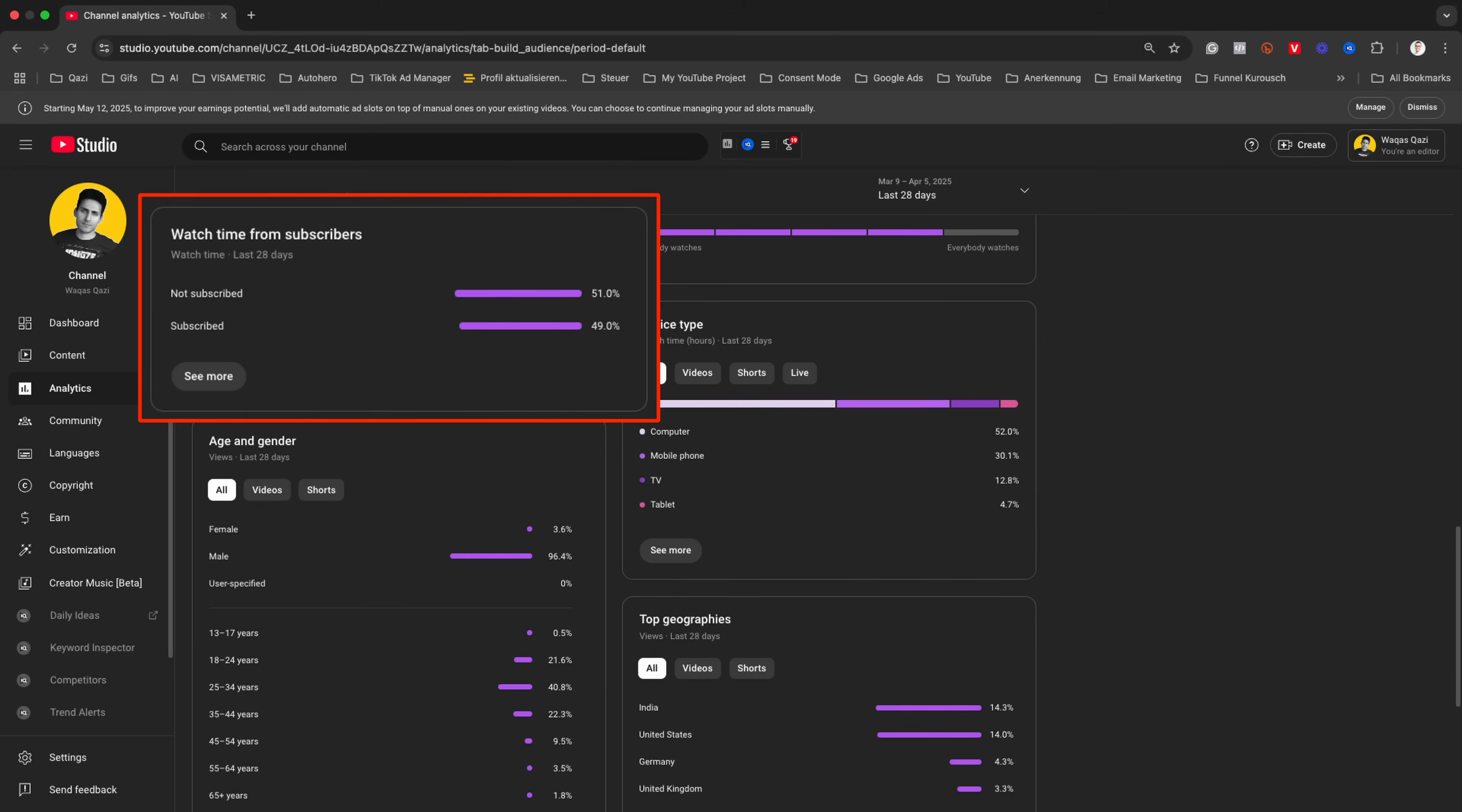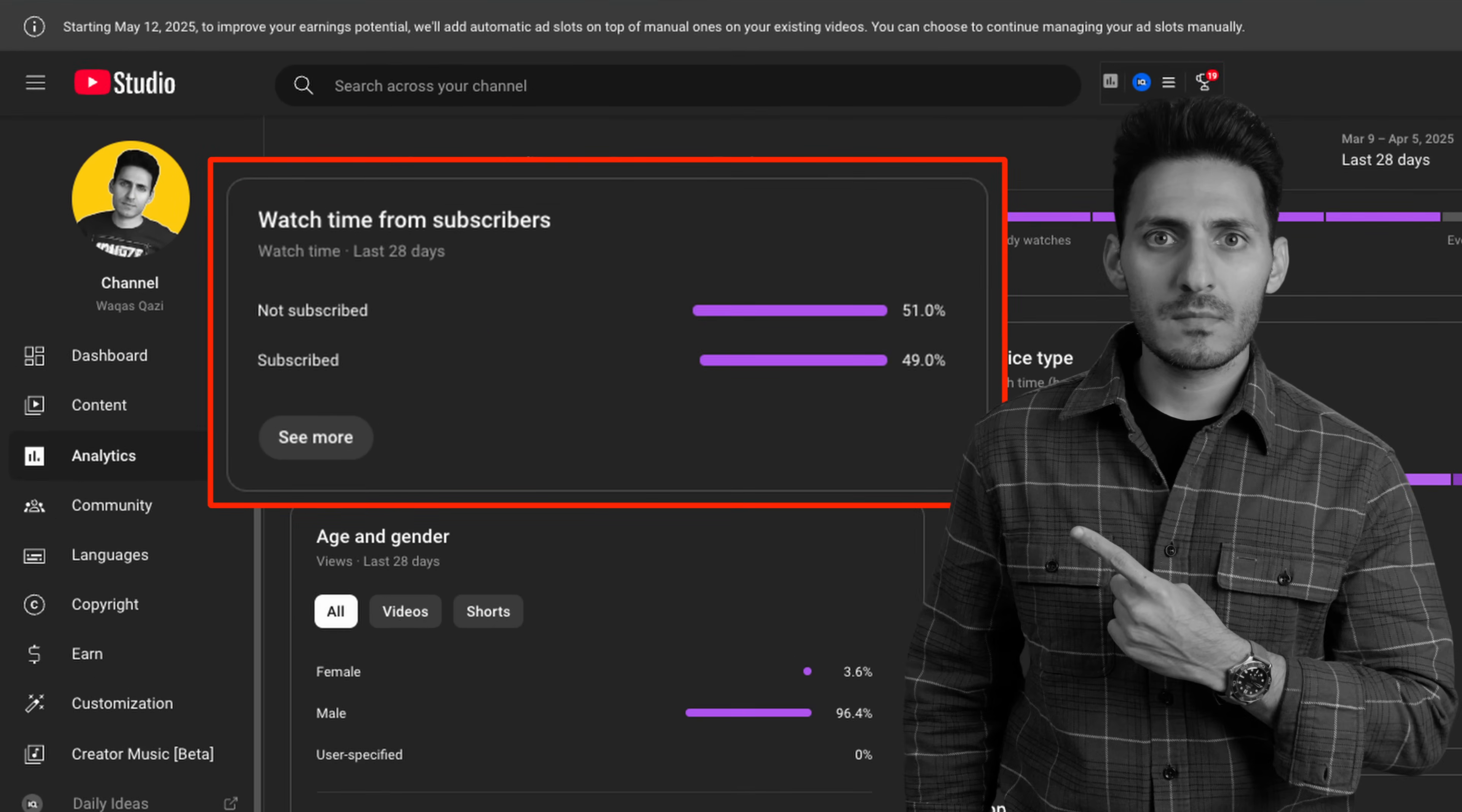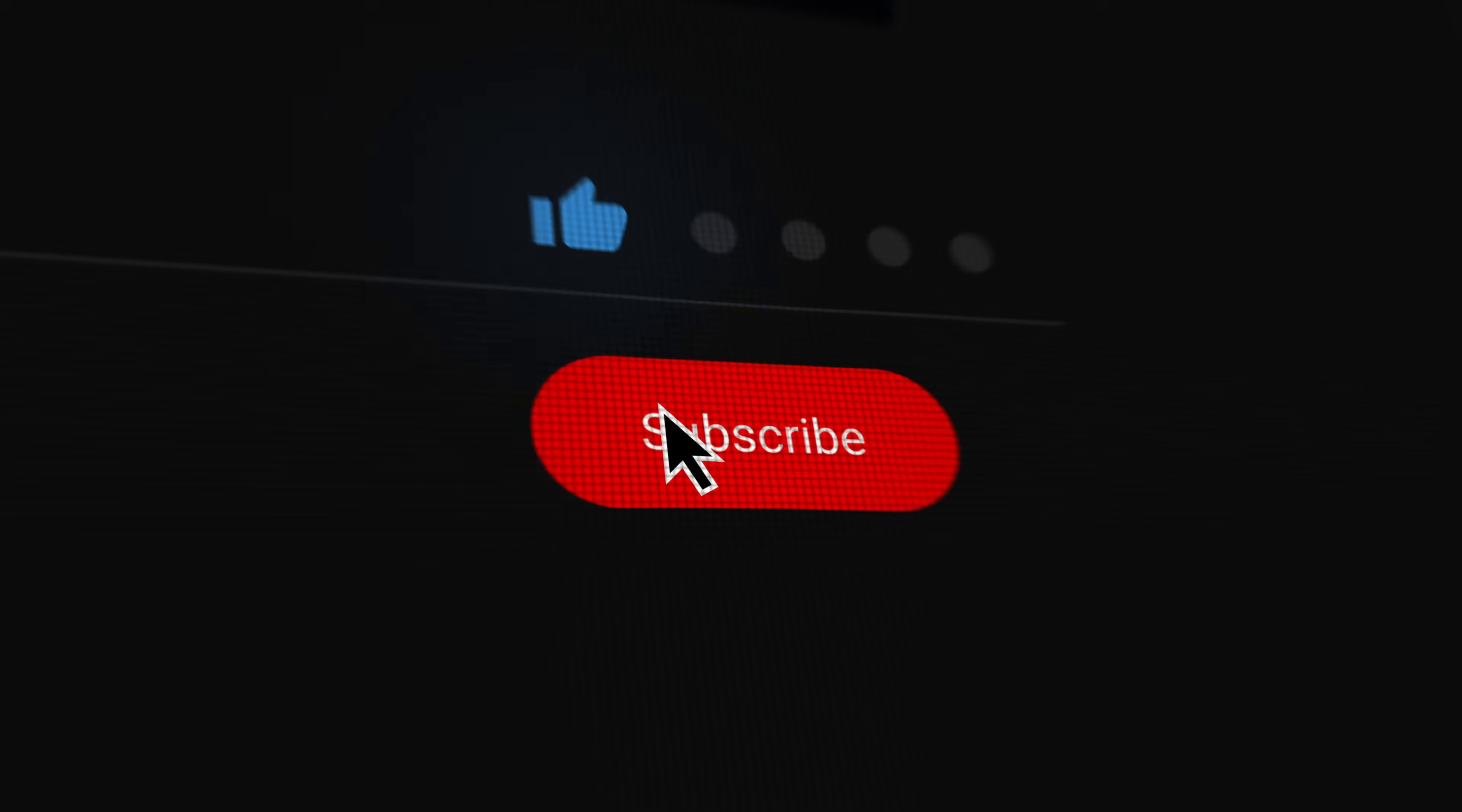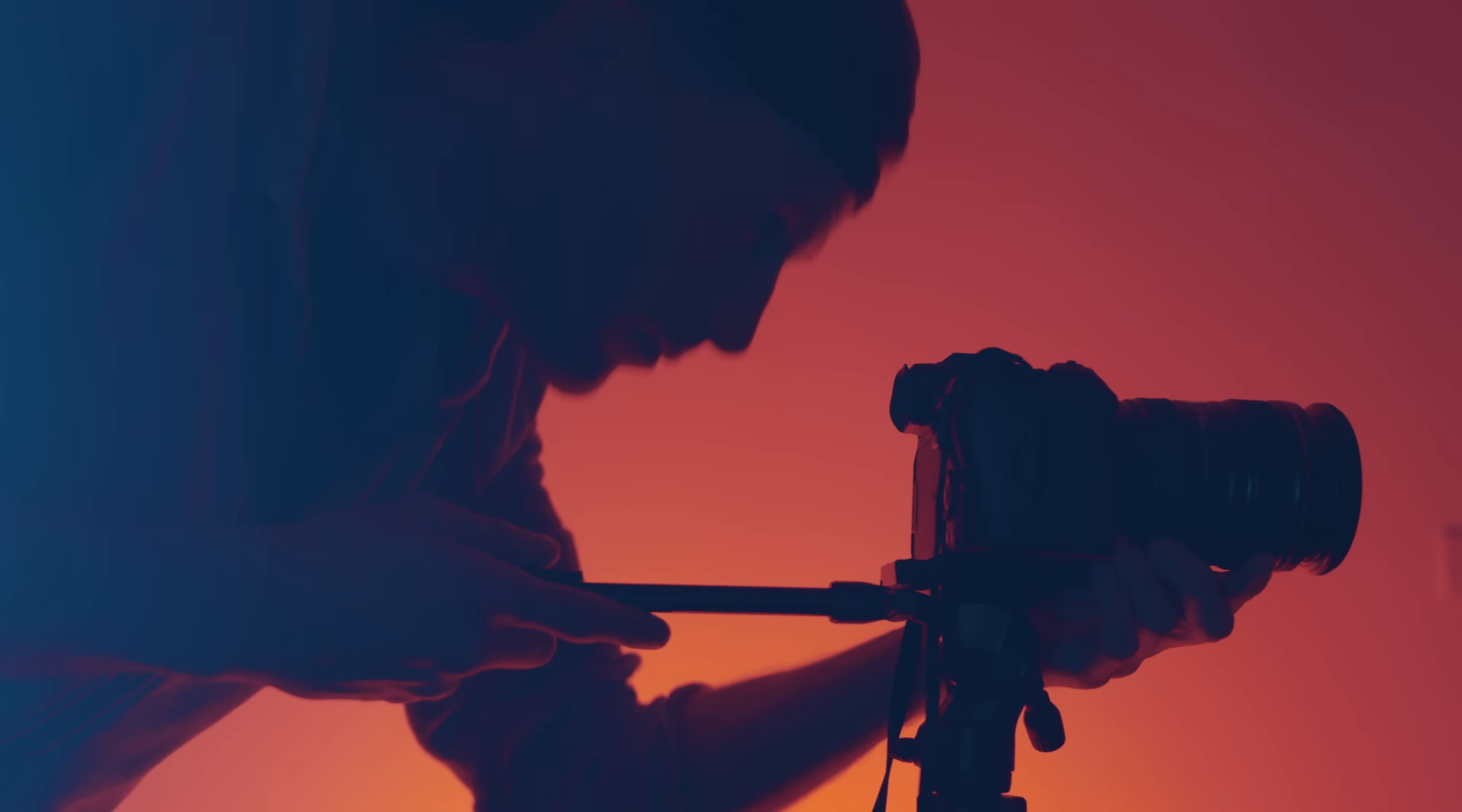And guys, we still have over 50% of you that are not subscribed to this channel. So if it is helping you and if you are coming back, then please do me a favor. Just pause for one second, subscribe to the channel, hit the bell so you will be notified about my future content. And make sure to share this video with your filmmaker friend.